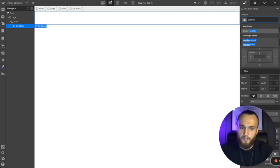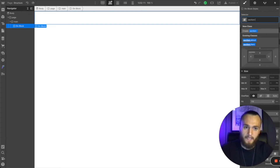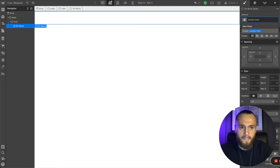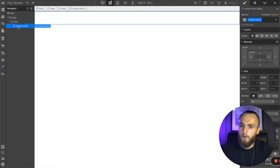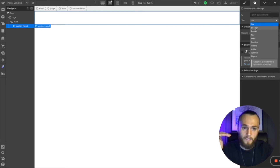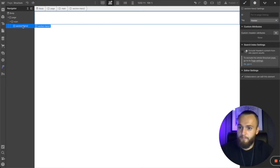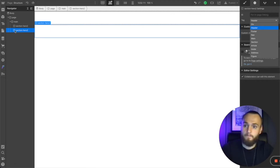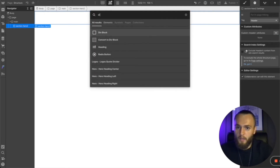Within main, add another div and call it 'section-' followed by whatever the section is about — we'll use 'section-hero2'. Since this is a section, go into the element settings and set the tag. Because this is the absolute top section of the main block, set it to 'header'. If you had a section underneath that, you would set that to 'section' instead. Only the first section of the main block gets the header tag.